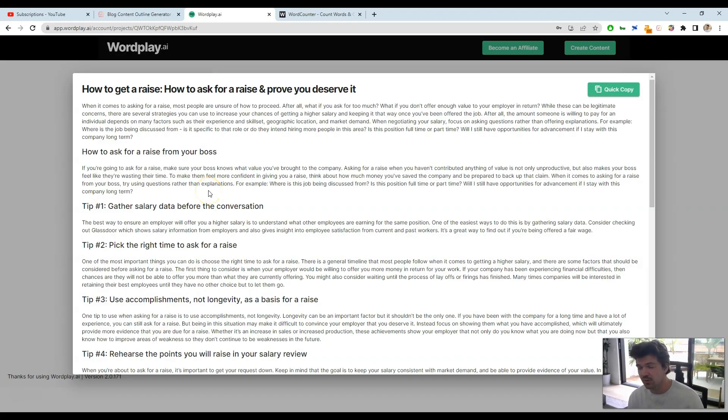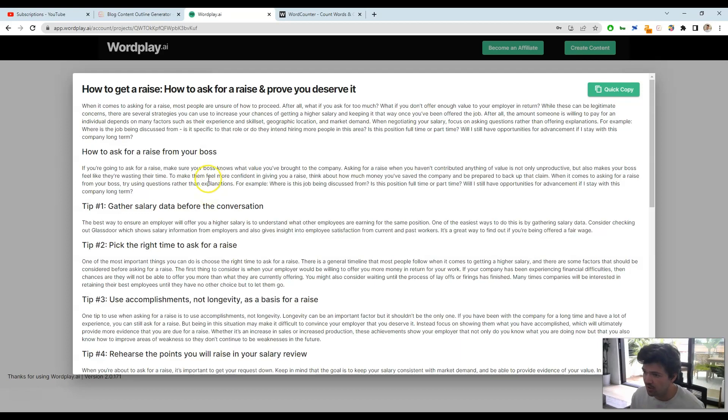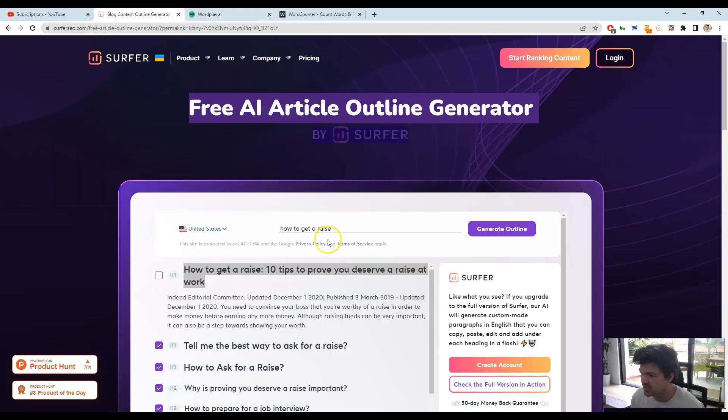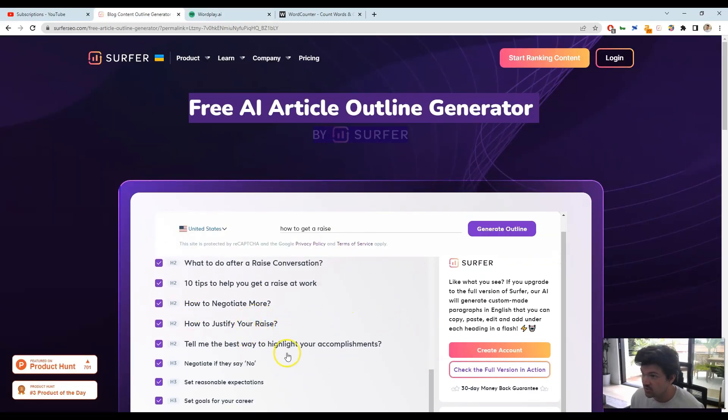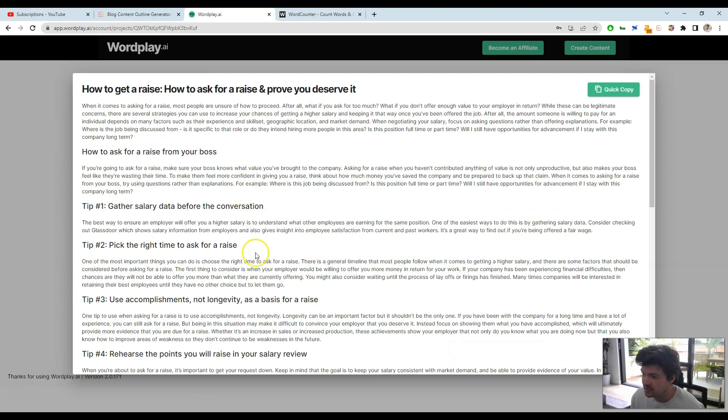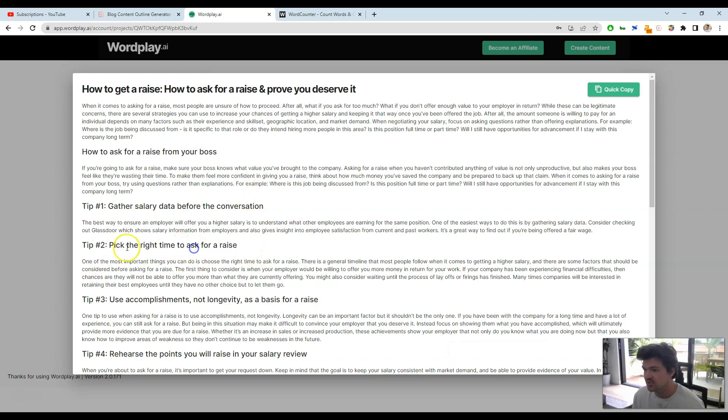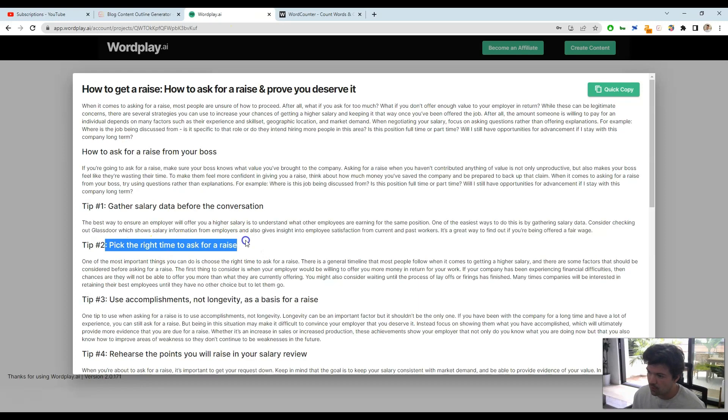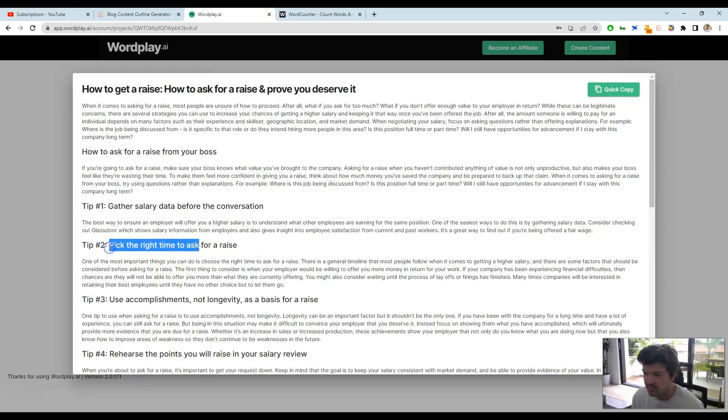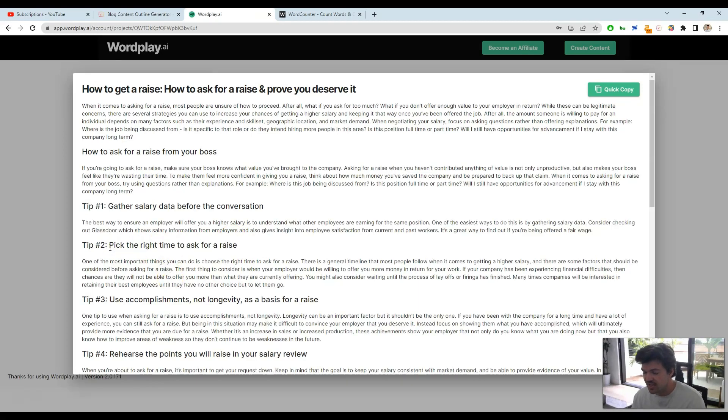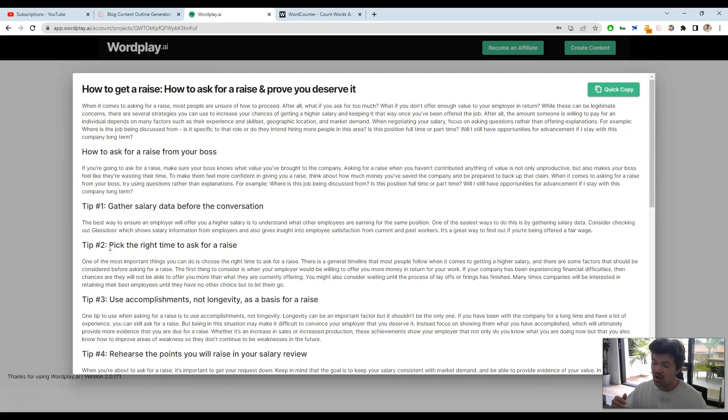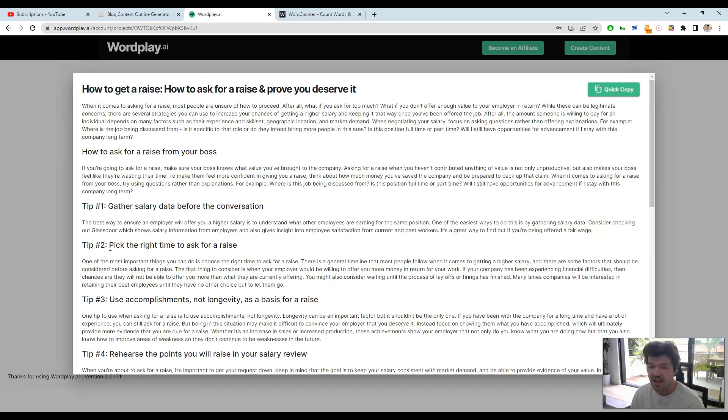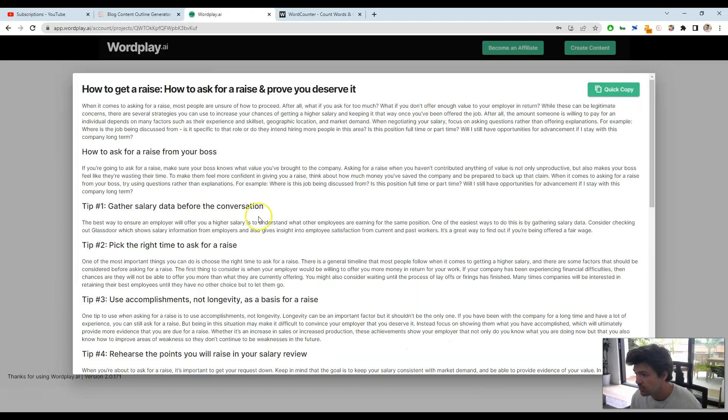Now a couple things to note about Wordplay on how you can create better quality articles rather than just taking some of these subsections directly is we're putting context into each one of these subsections. So pick the right time to ask for a raise instead of just saying pick the right time to ask. It keeps the AI a little bit more on target, and you can change that when you bring that back into WordPress or wherever you're using. But just a point of note on how to keep that more on topic and keep the AI on track to create really high-quality articles for you.